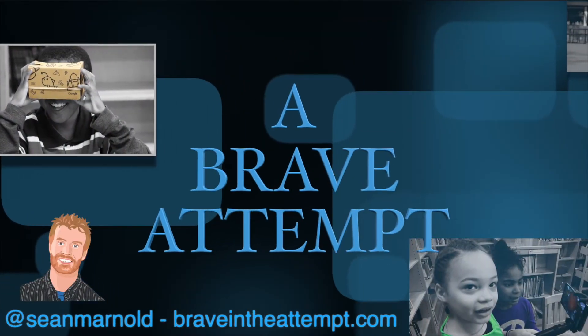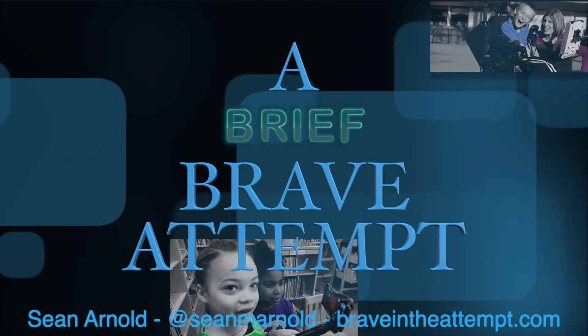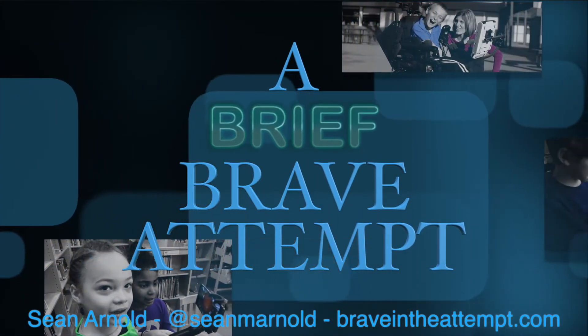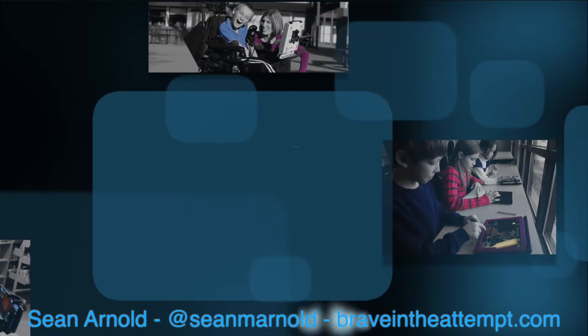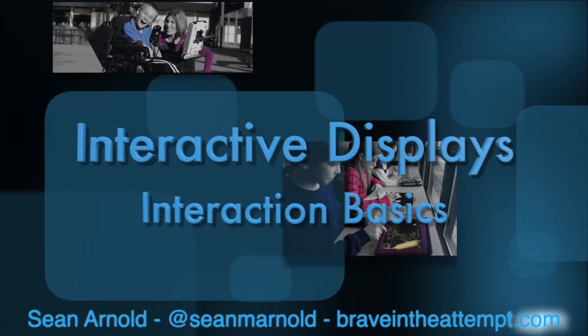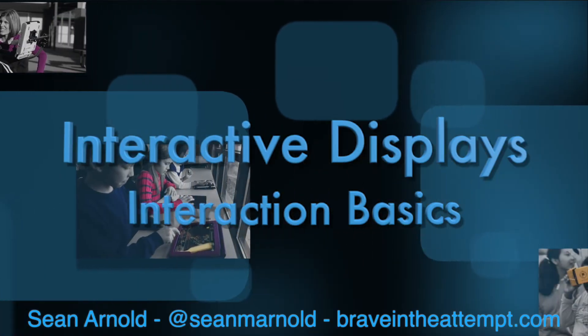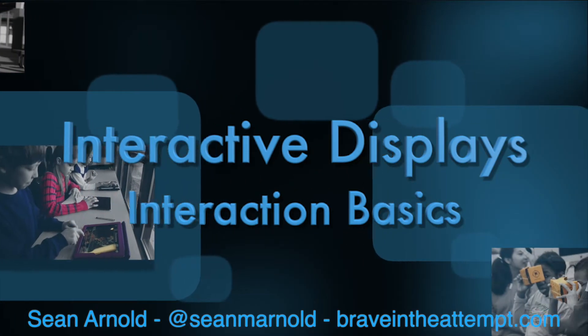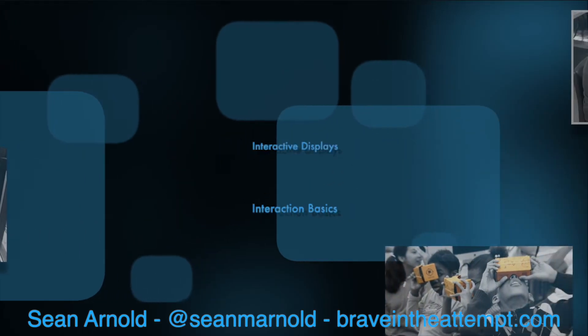Hi, I'm Sean Arnold and this is another brief, brave attempt in learning. Once you get past the hardware basics of your new interactive display, then you've got to dive into all the ways you can interact with it. So here we go!